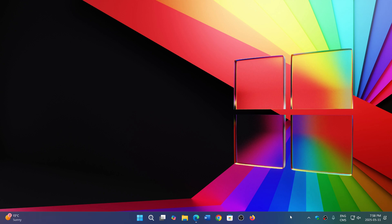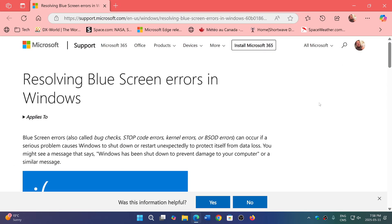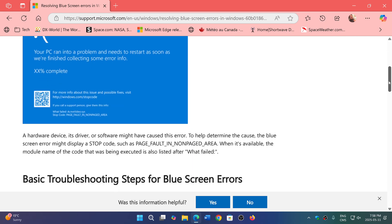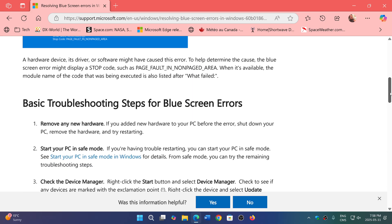But Microsoft has decided to help. It is from simple to a little tech savvy, but they have released this guide, which is Resolving Blue Screen Errors in Windows. So if you do get one of those, they have a set of things, suggestions of things that you should do.